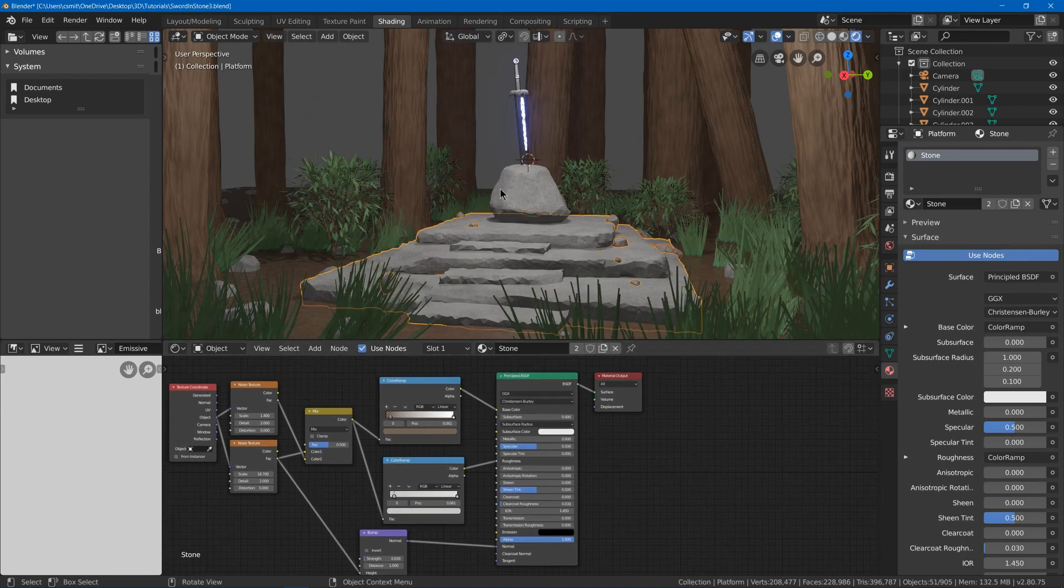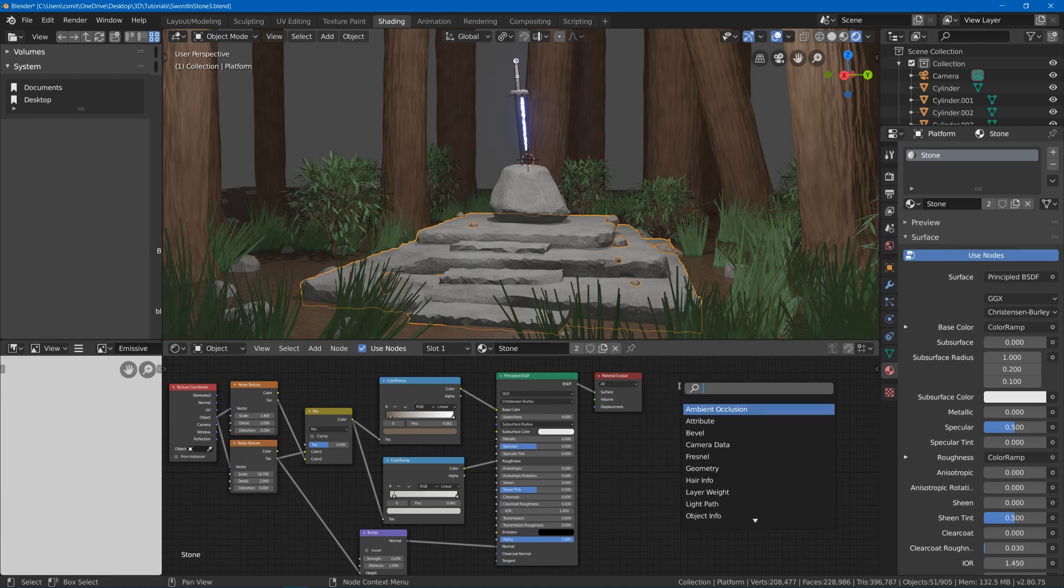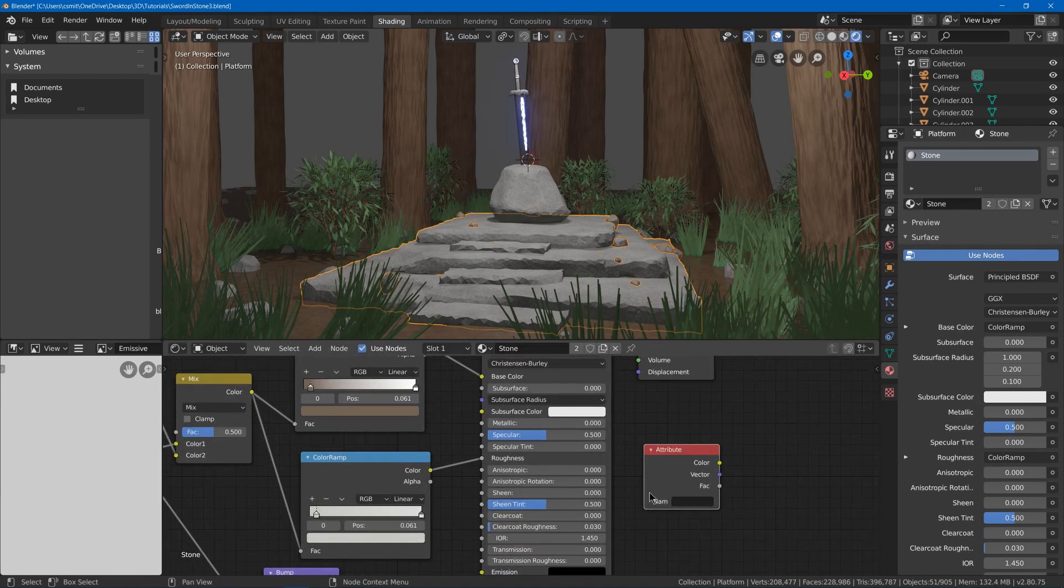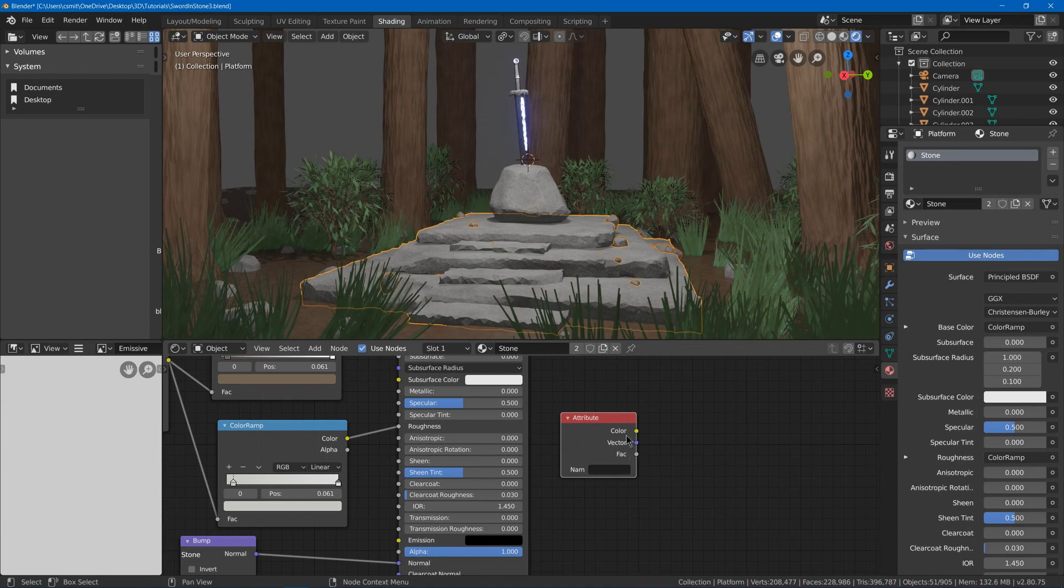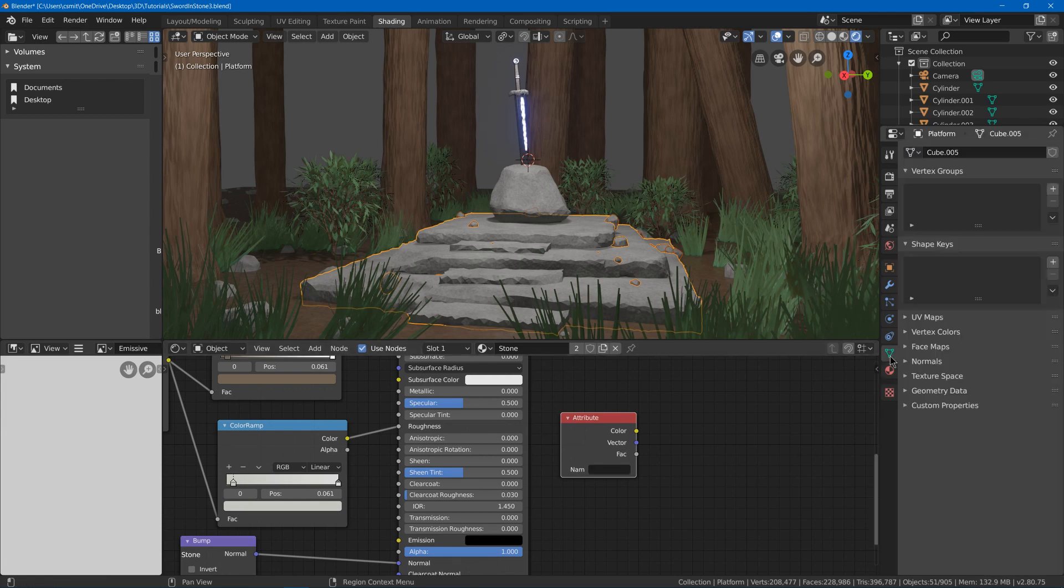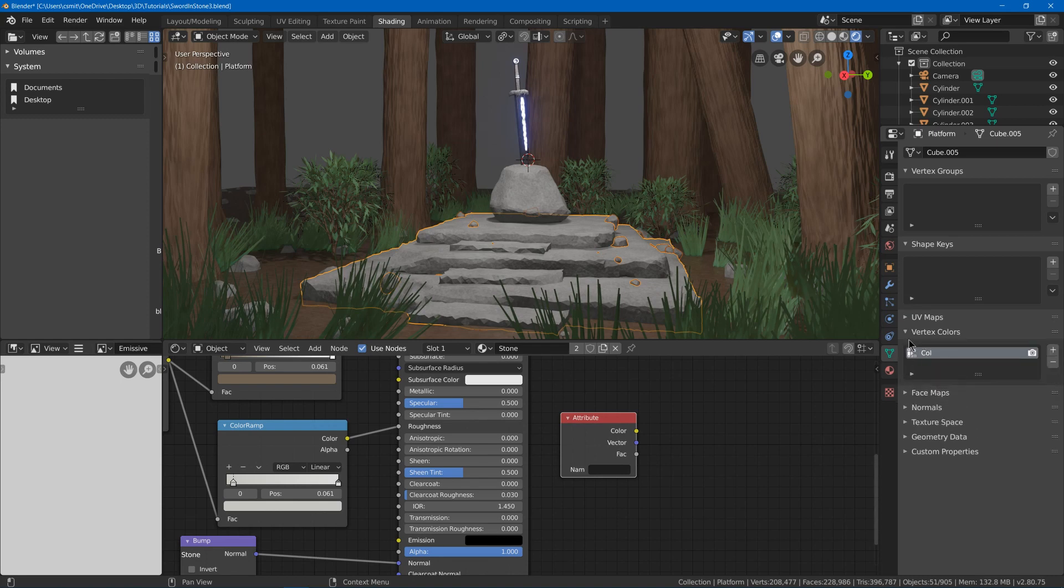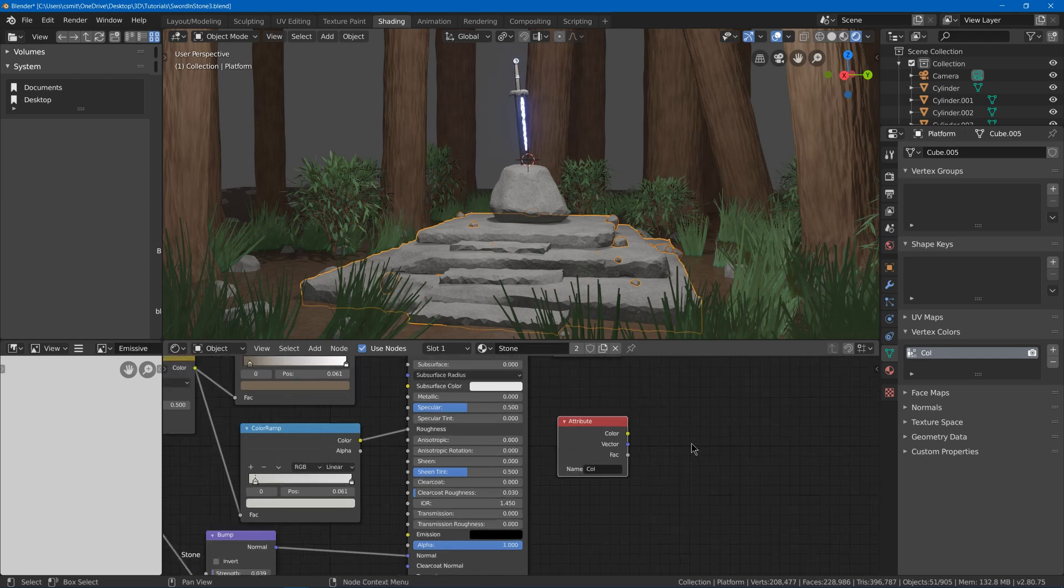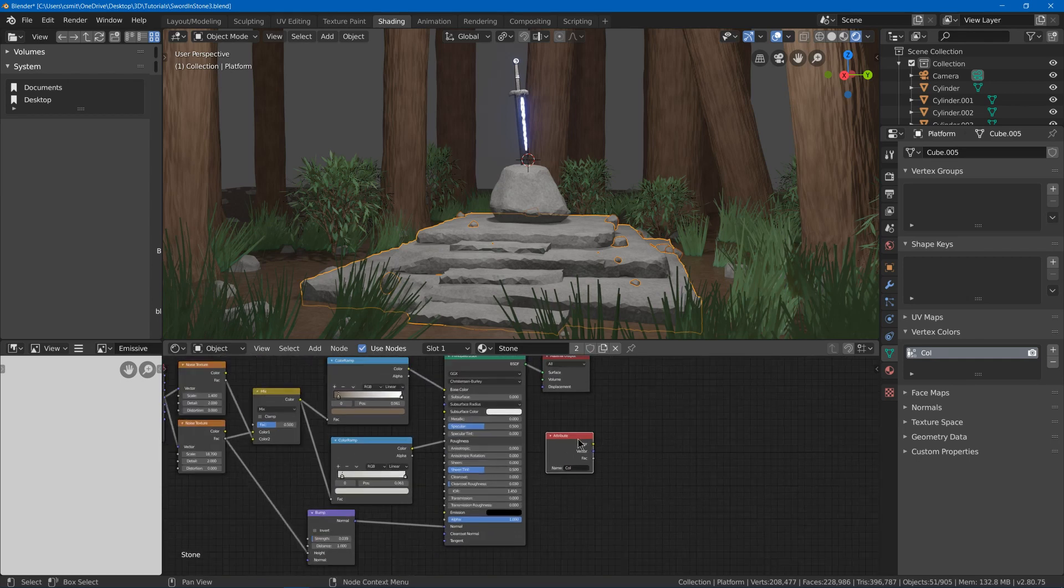Now to use the vertex colors in this we will need to hit search and find Attribute. In the attribute, the color part is our vertex color. But we need to know what the name for our vertex colors are. If I go to the data tab, you can go to vertex colors, and by default it's going to be col. So I can use that.